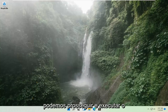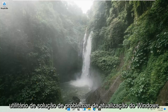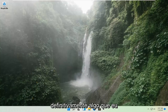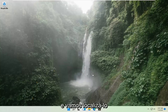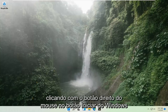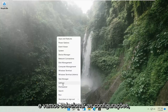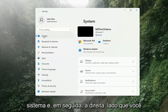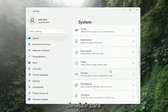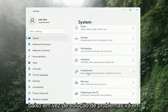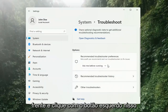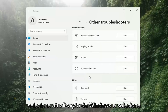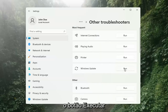If you're still having a problem, we can go ahead and run the Windows Update Troubleshooting utility, which is built into Windows. We're going to locate it by right-clicking on the Windows Start button and selecting Settings. Select System on the left side, then on the right side go down to Troubleshooting and left-click on that. Then select Other Troubleshooters on the right side, select Windows Update, and then select the Run button.